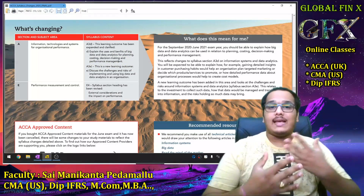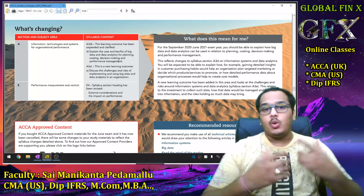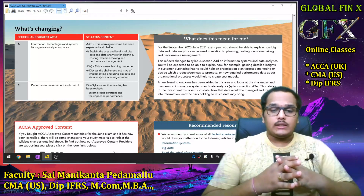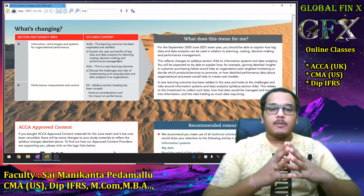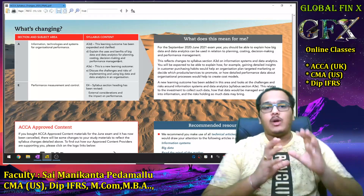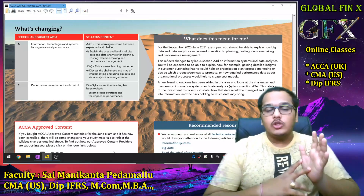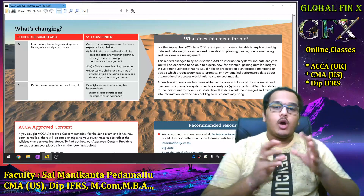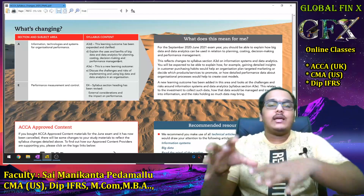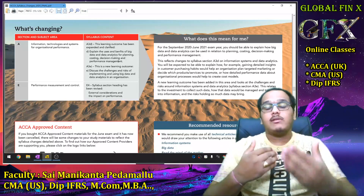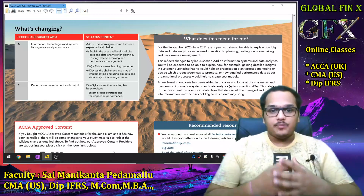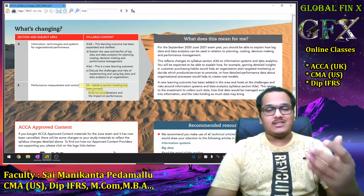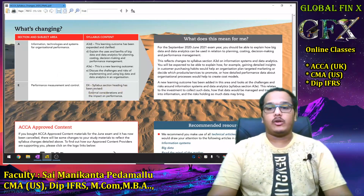When we say data analytics, it doesn't mean students need working knowledge of Excel, Tableau, SQL, Oracle, or Microsoft Power BI. Students are not expected to have expertise in visualization tools. What is expected is that students understand how these tools are going to impact their areas of concern — the impact on performance management — not expertise in data analysis itself.